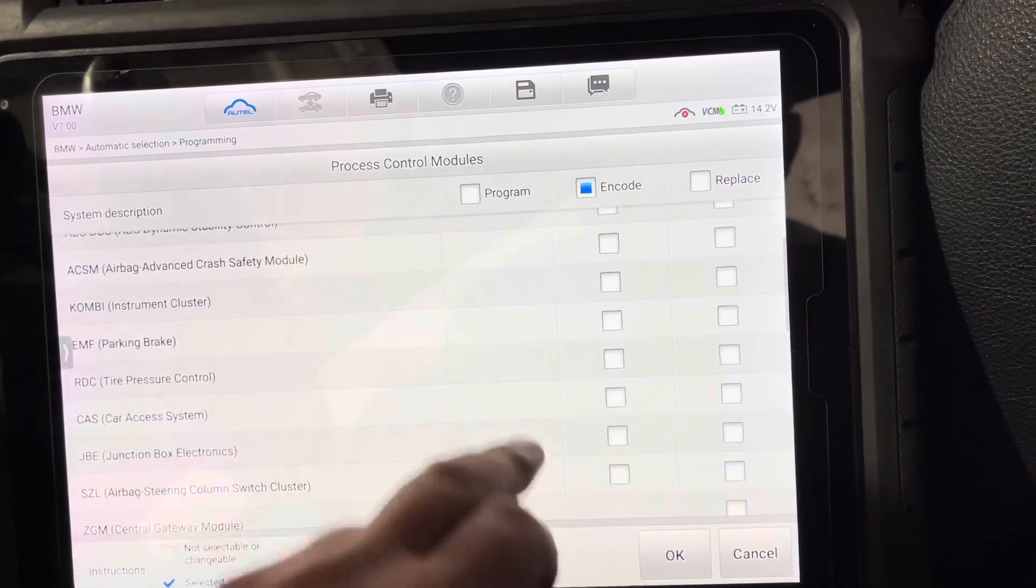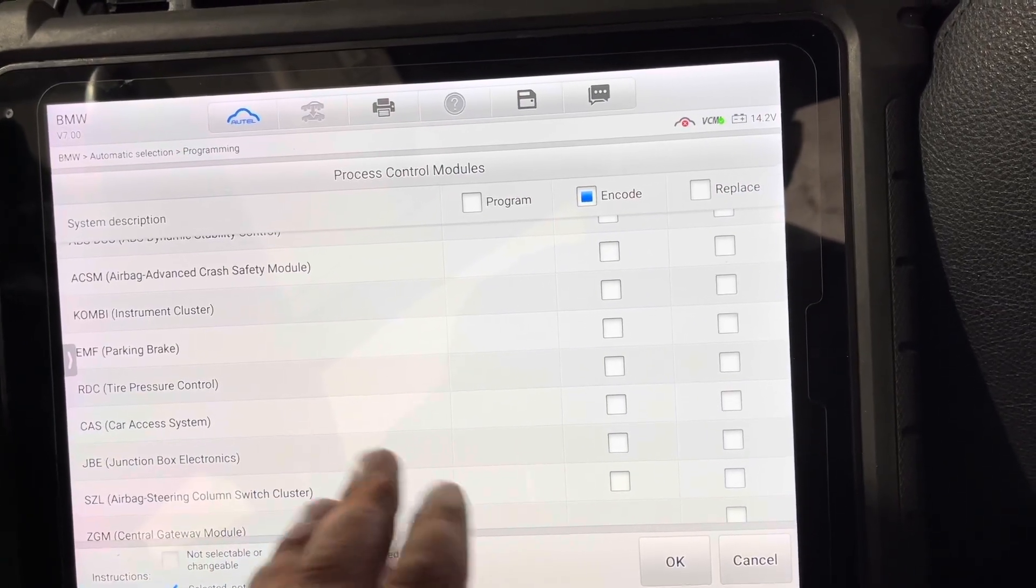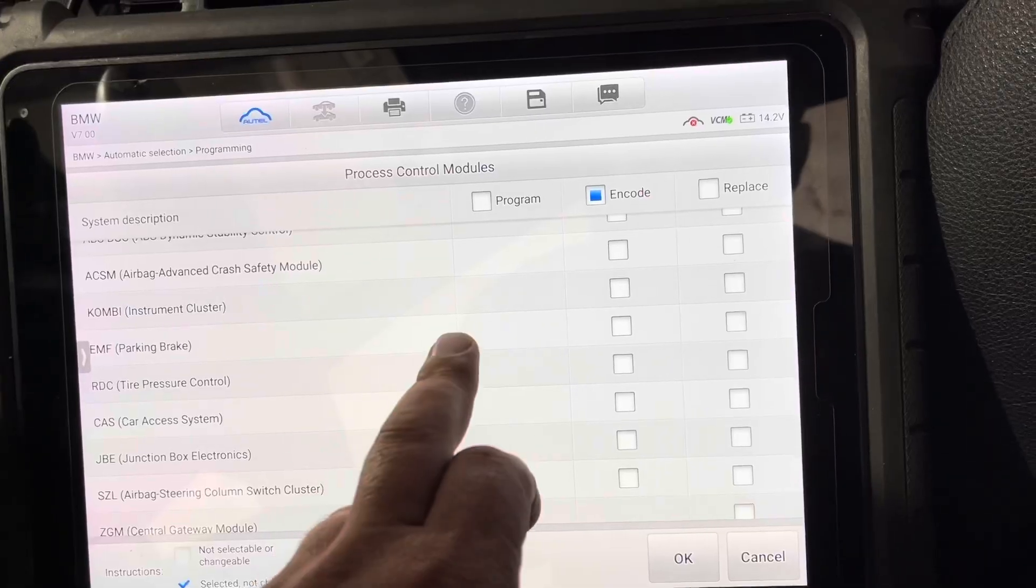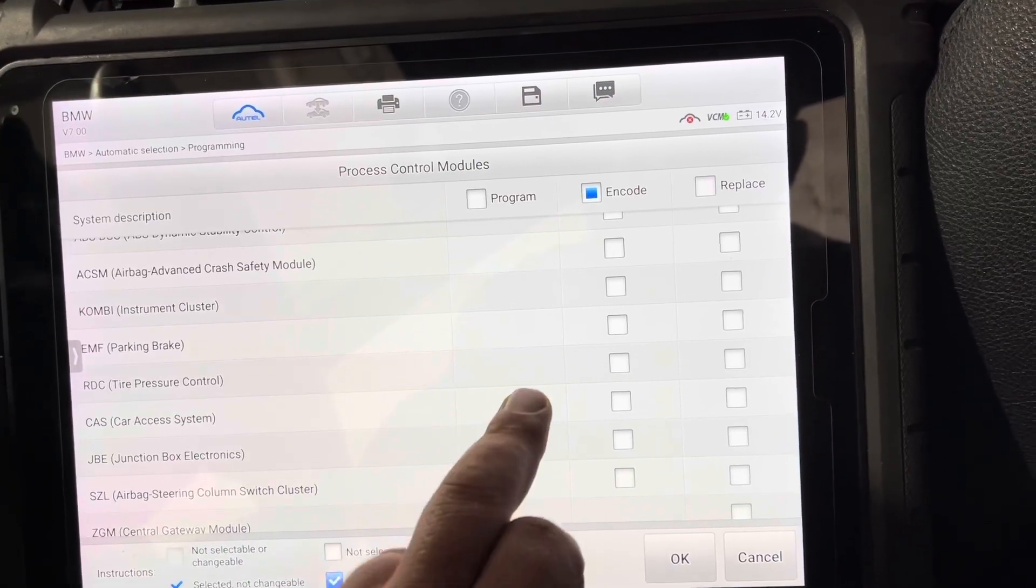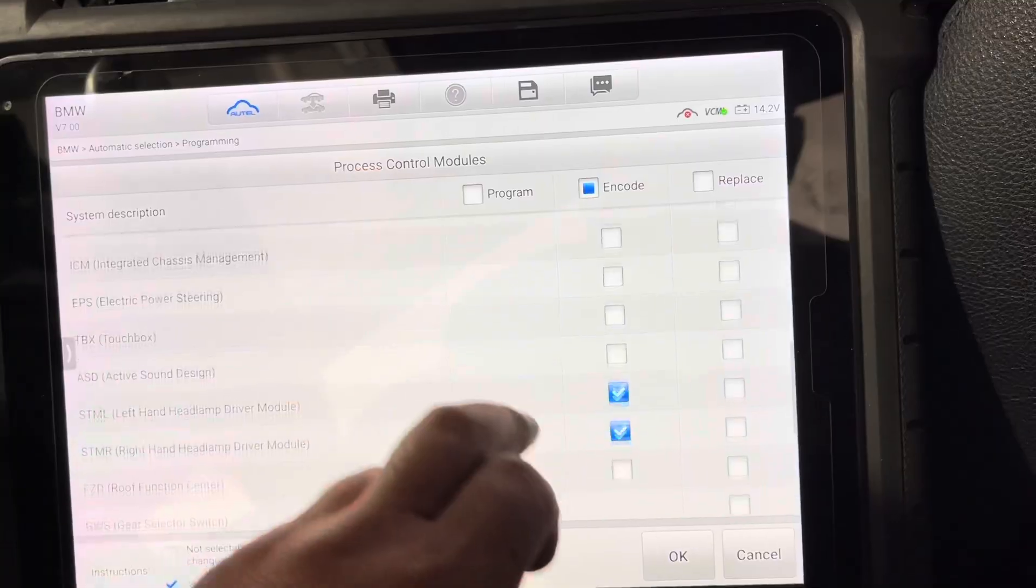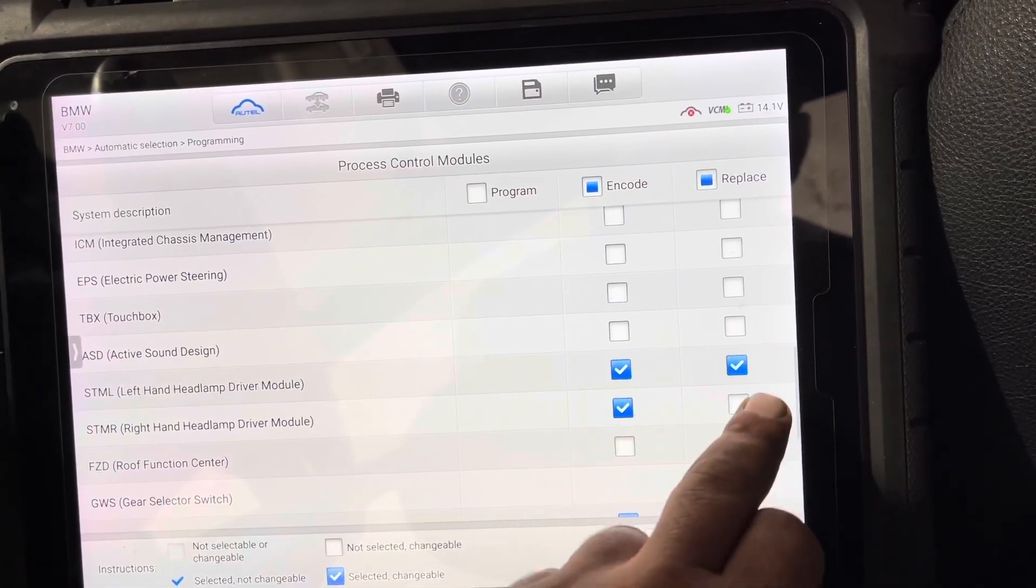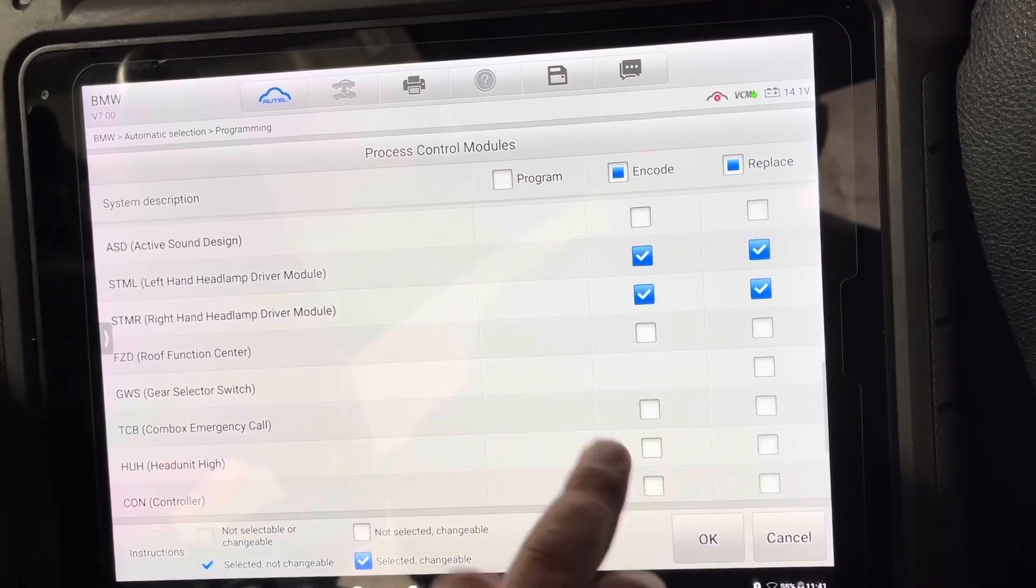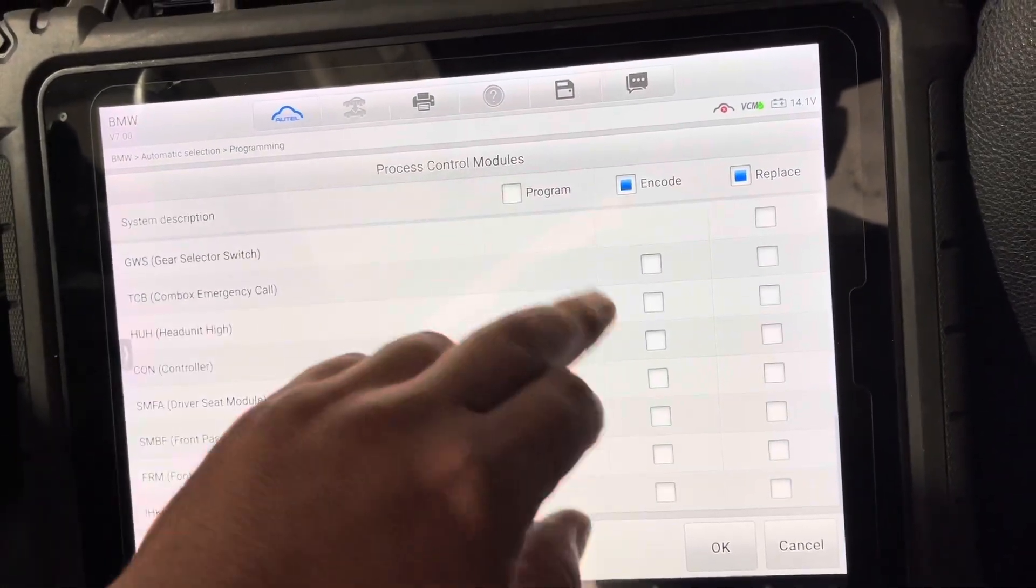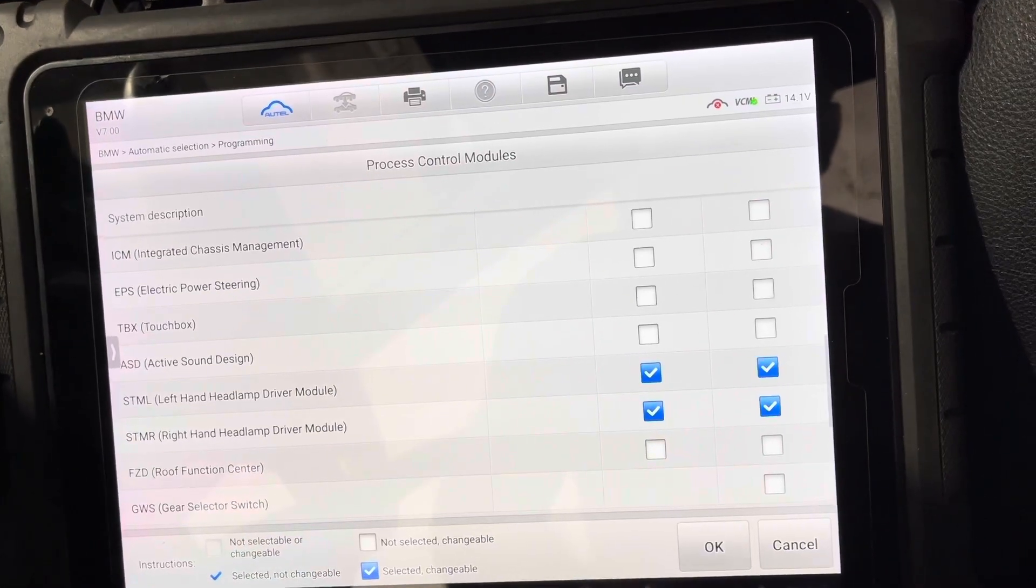Let's go find this. Okay, so these were replaced. I'm just going to hit that and I'm going to uncheck this one because I don't want to code anything else on the car, that's the only thing I want to code. Press okay.